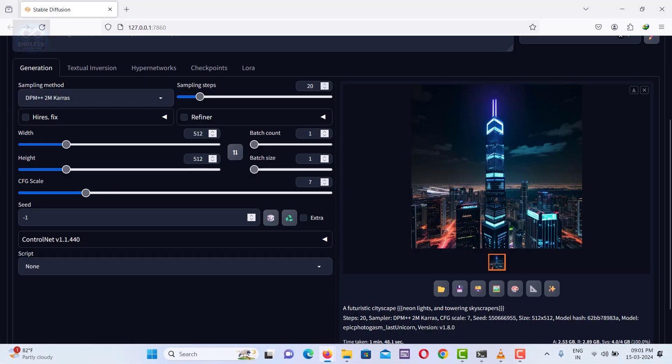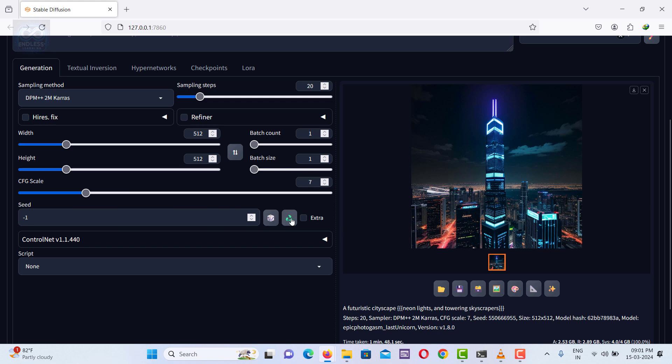Use the seed option. Seed is like a recipe for making an image. If you use the same seed again, you get the same image. If you set the seed to negative one, you get a different random image each time.